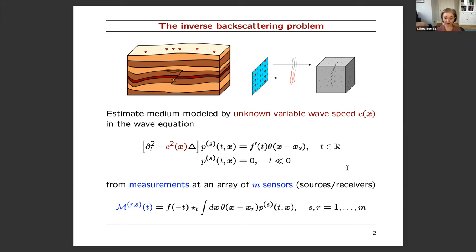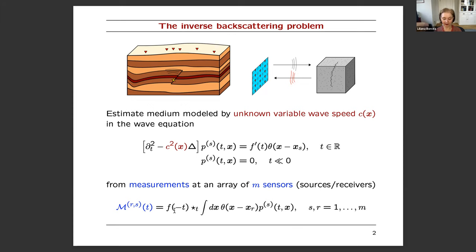The wave is convolved in time with the time-reversed emitted signal — a kind of processing very typical in imaging, especially in radar. From these measurements we want to find c. This inverse scattering problem is an old problem, so why are we still working on it?